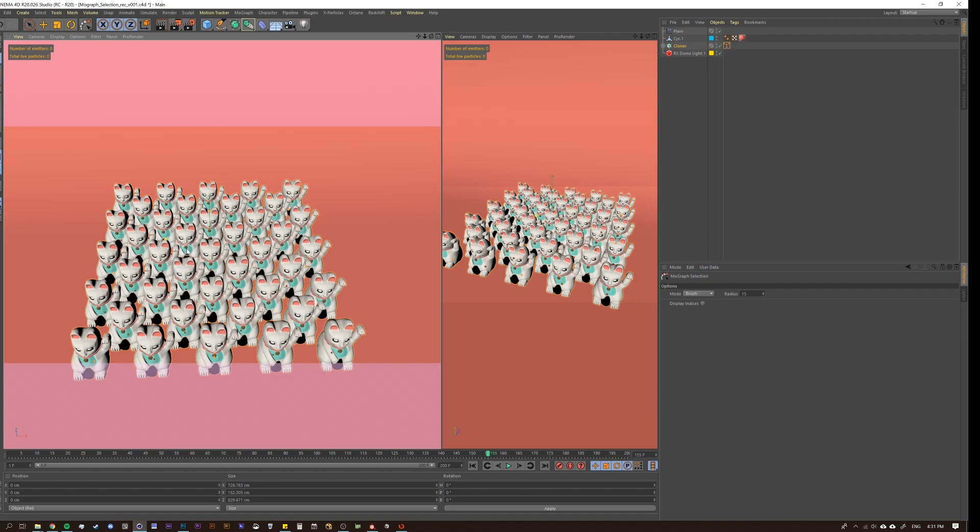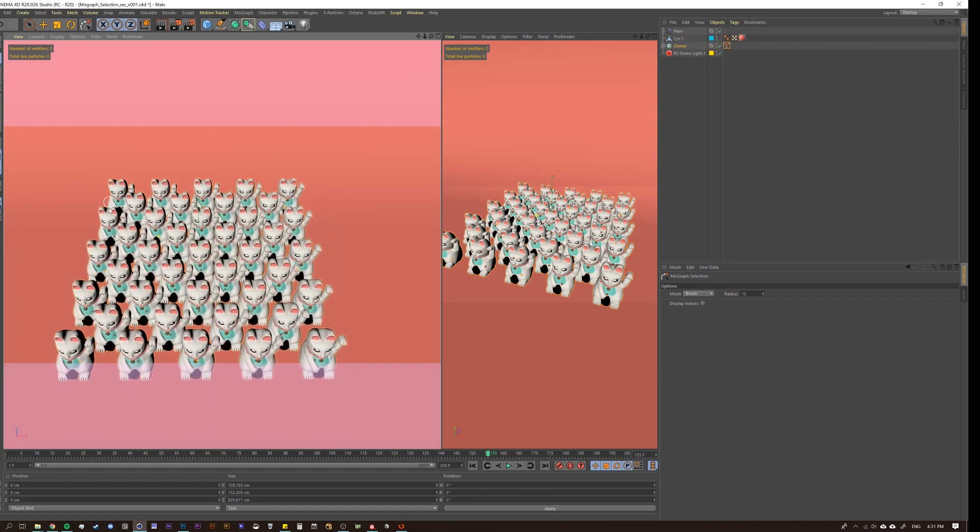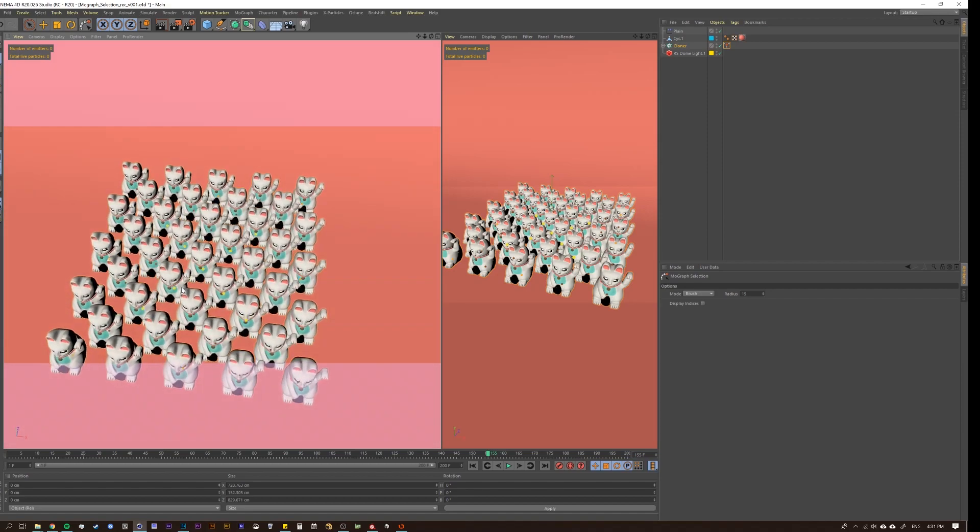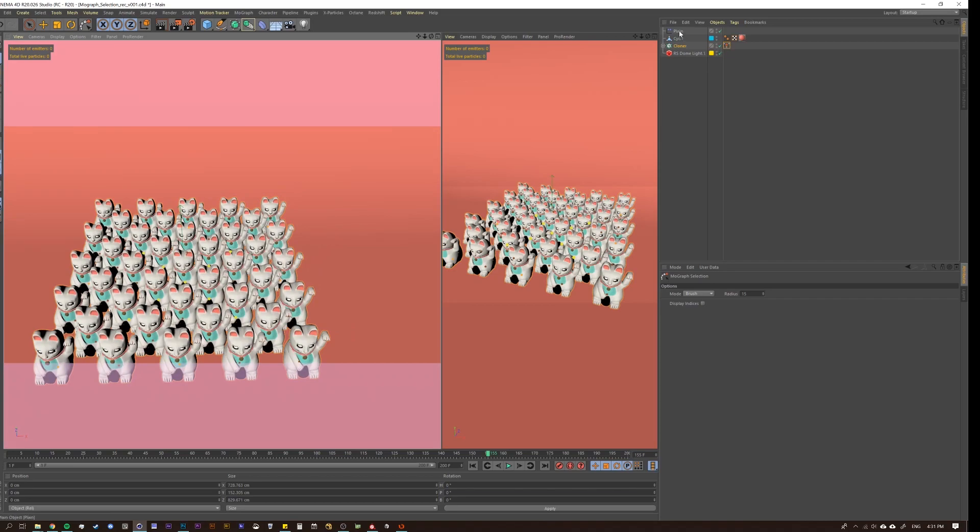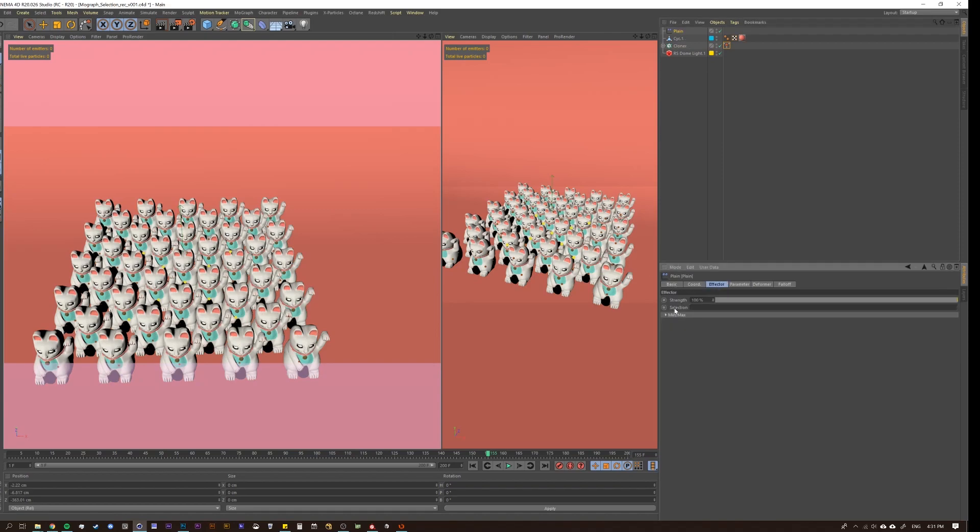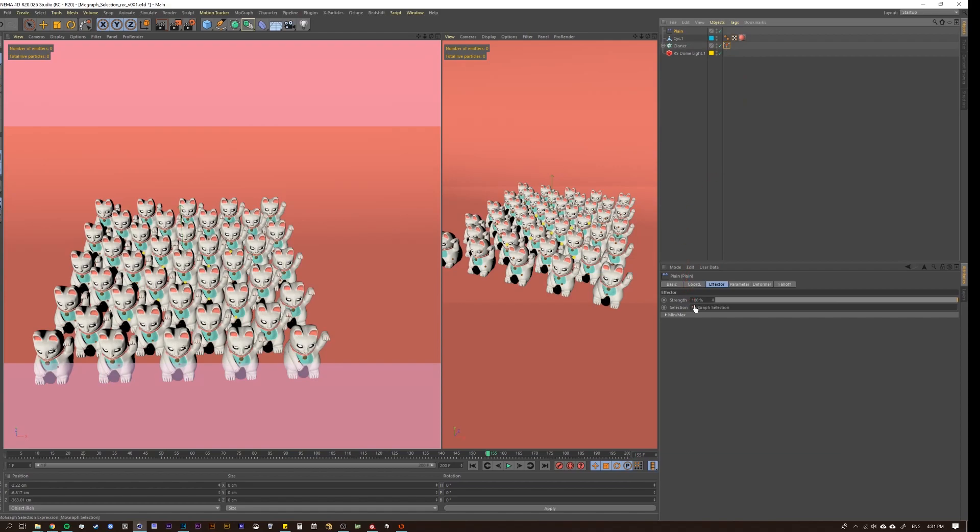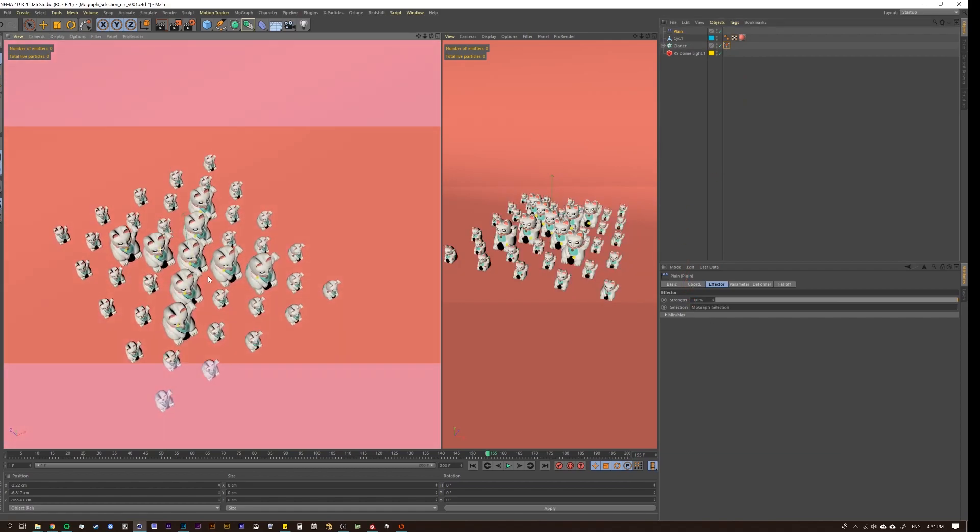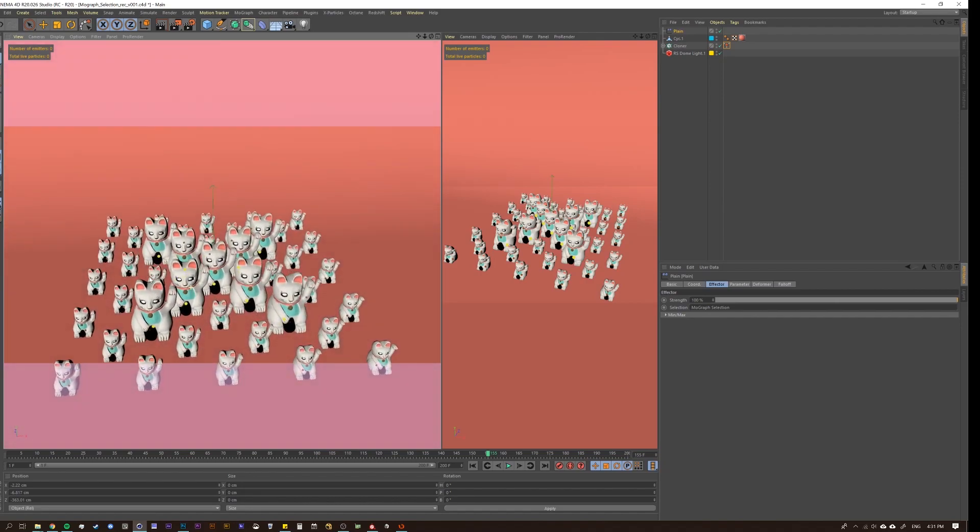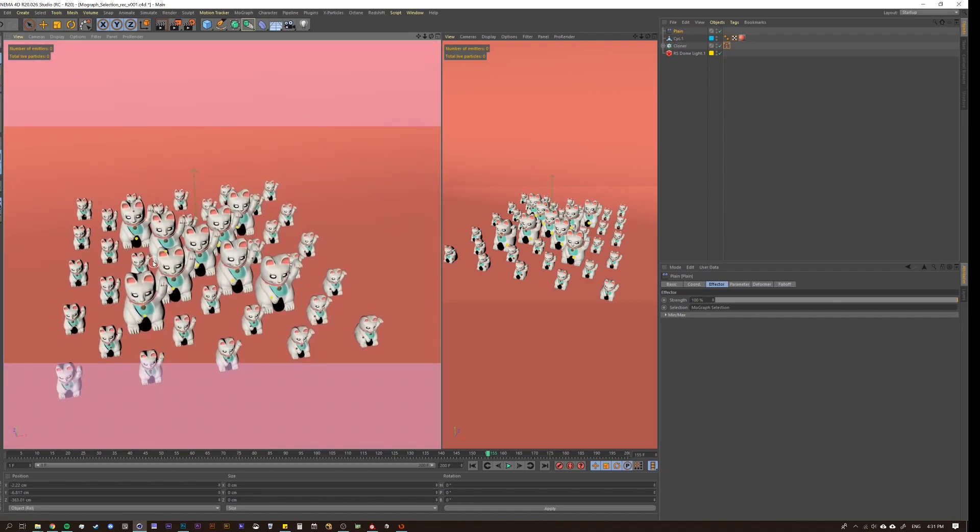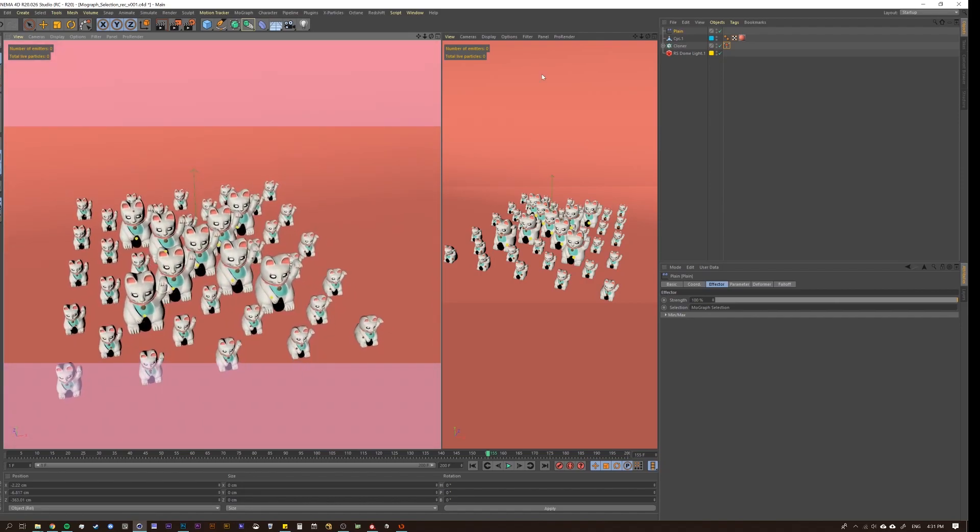If you're familiar with selection tags in general, it works the same way. So if I have it selected, and then I hold shift, I'm now turning those other dots yellow, which means that they're selected. So for this, let's make like an X or something. And then we are going to next, we need to apply it. So let's take our plane effector. And if you go to effector selection, you can then drag your selection tag under there. And you'll see that now it's only affecting the clones that have been selected. So that's pretty awesome.